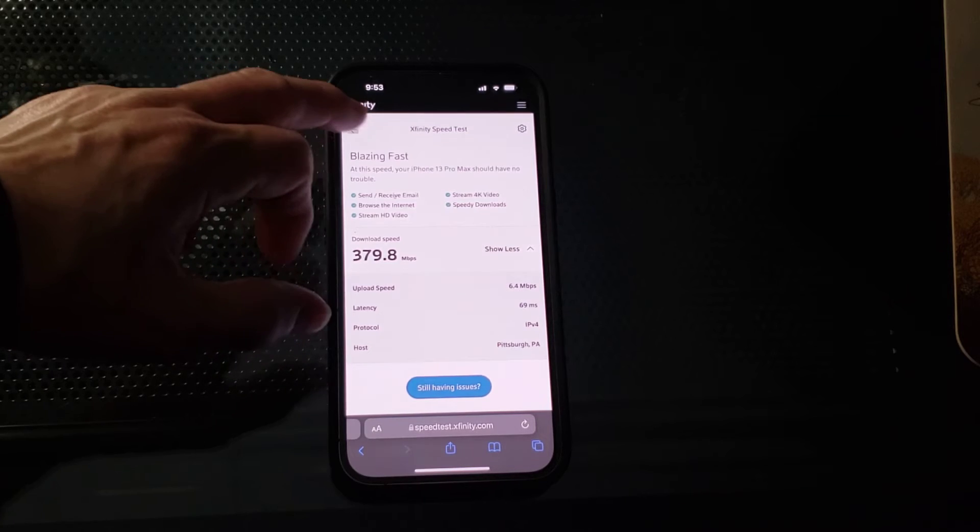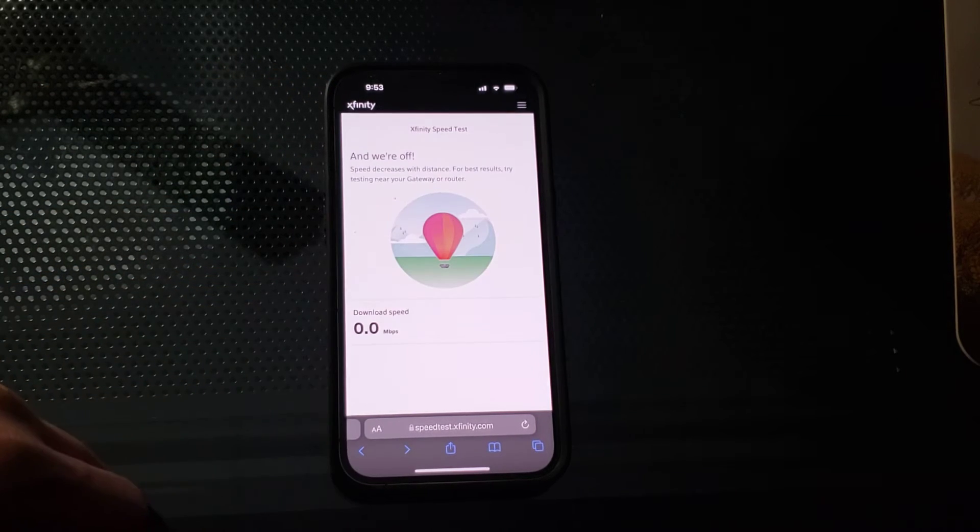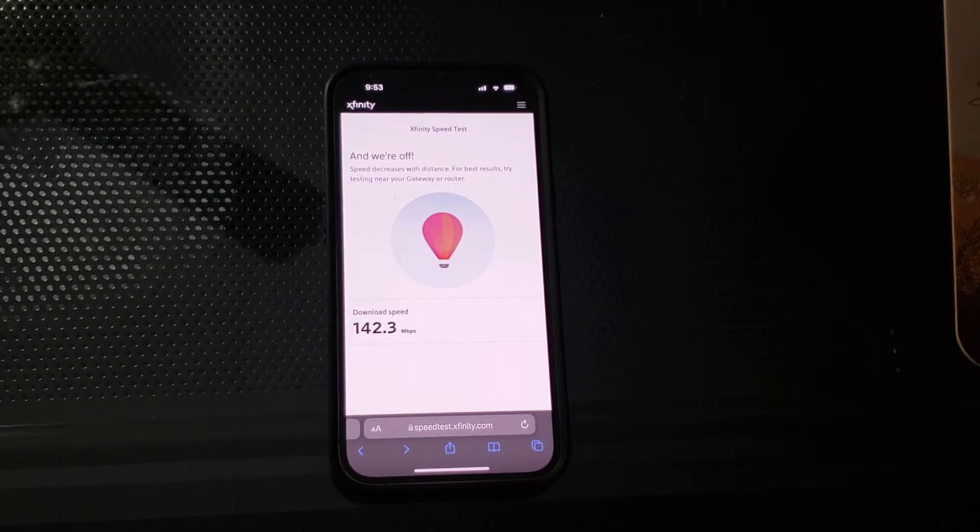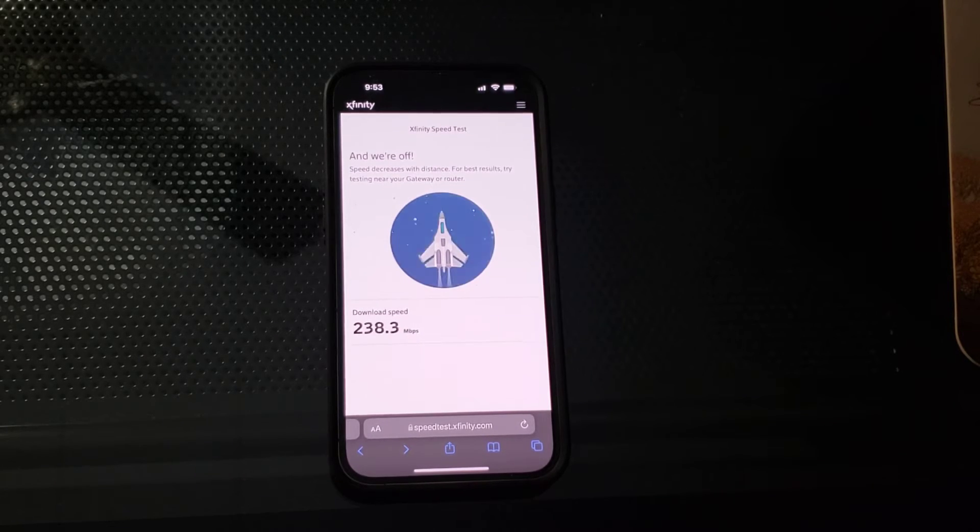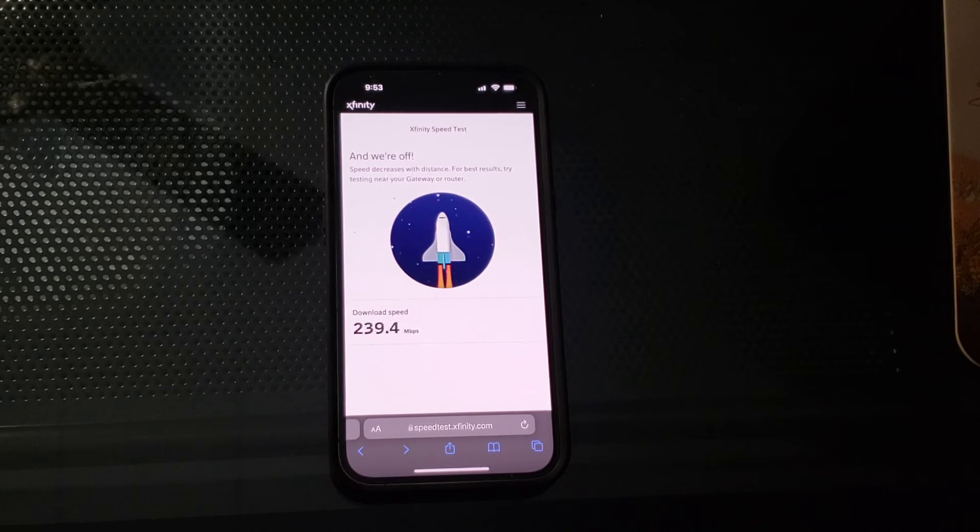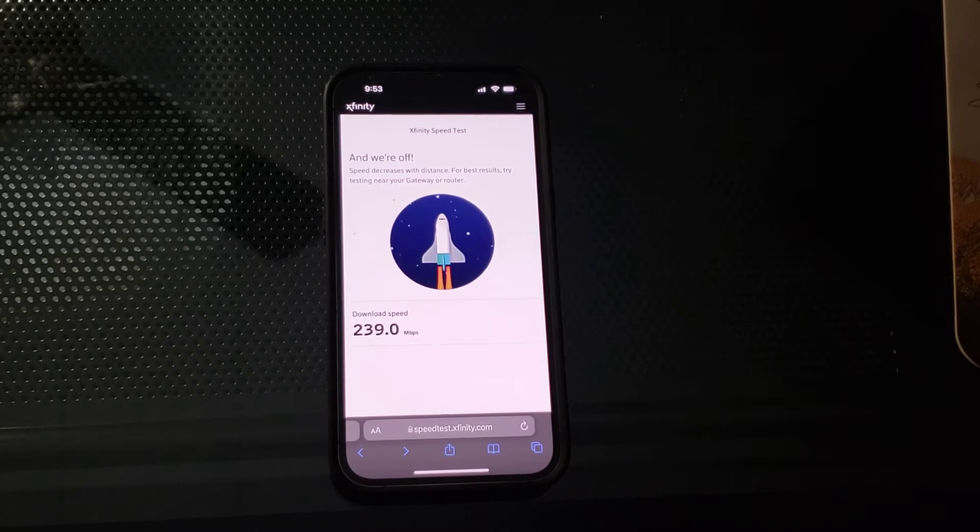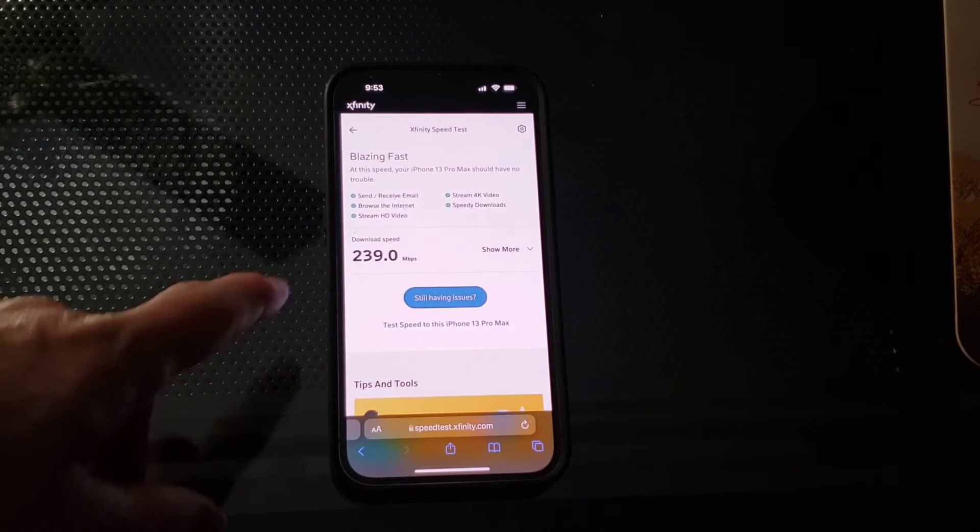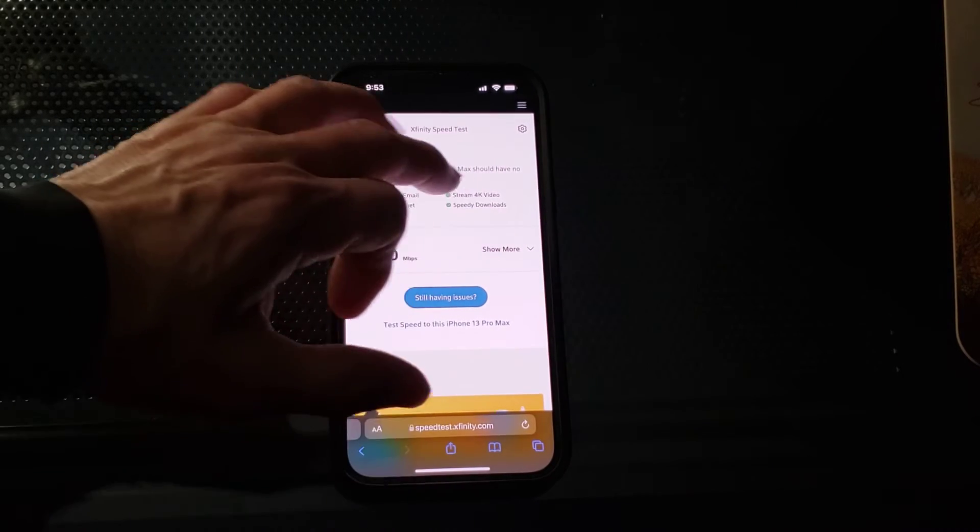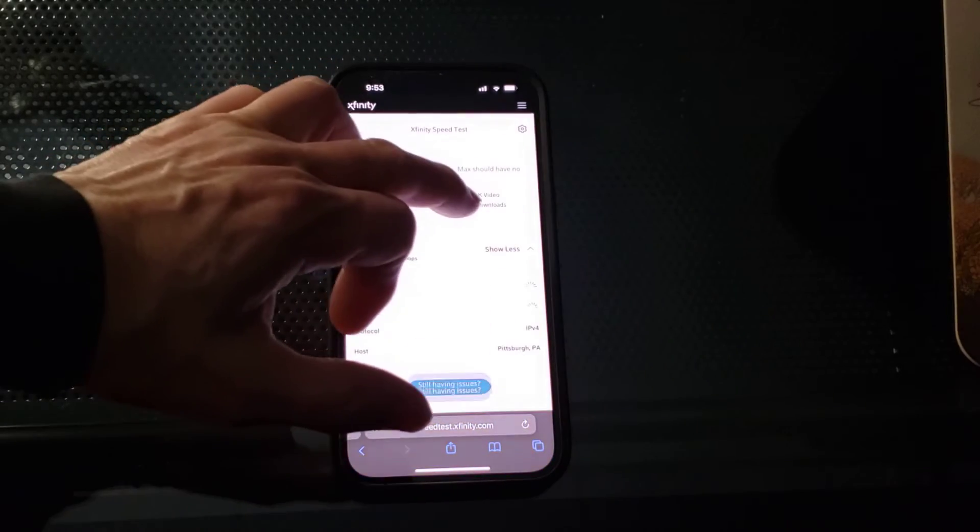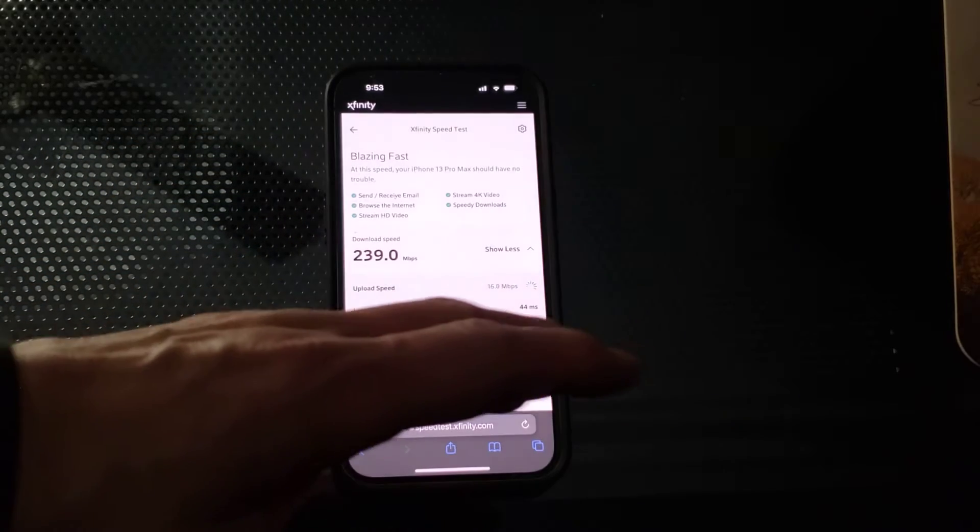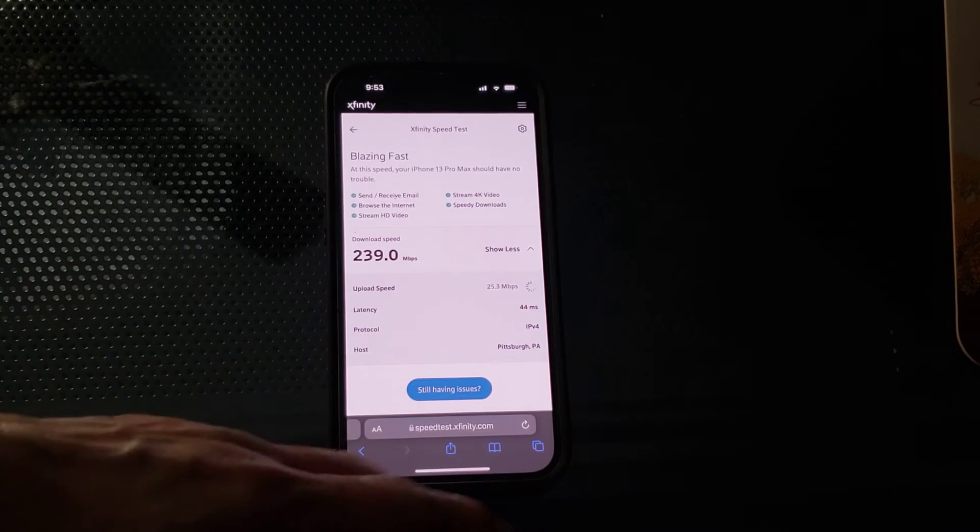So let's go back and do a test now with the gateway. Okay. So we're going to go back. Start test. Now, I will be surprised if the download speeds are in excess of that 5G. Because that was huge. I mean, 378. Wow. There's not a lot of people around here using that 5G.